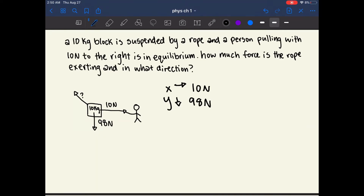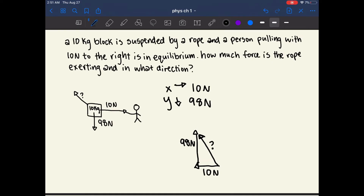To make this easier, we can draw a triangle with the forces we want. We need a force of 10 newtons to the left and a force of 98 newtons upward to exactly cancel out the existing forces. This forms a resultant vector in the upper-left direction with an unknown magnitude and angle. Using the Pythagorean theorem, we can find that the unknown magnitude squared equals 98 newtons squared plus 10 newtons squared.